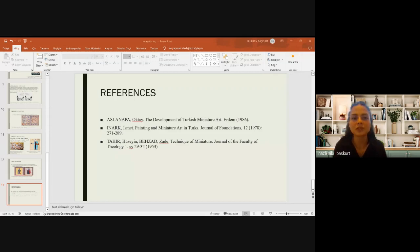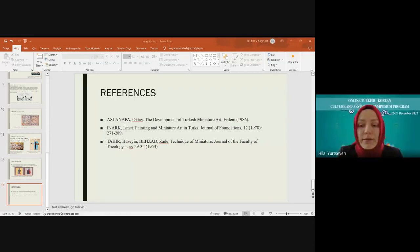Introduction. Osman Hamdi Bey... [Note: presentation interrupted] Please share your PowerPoint presentation — we cannot see the topic.